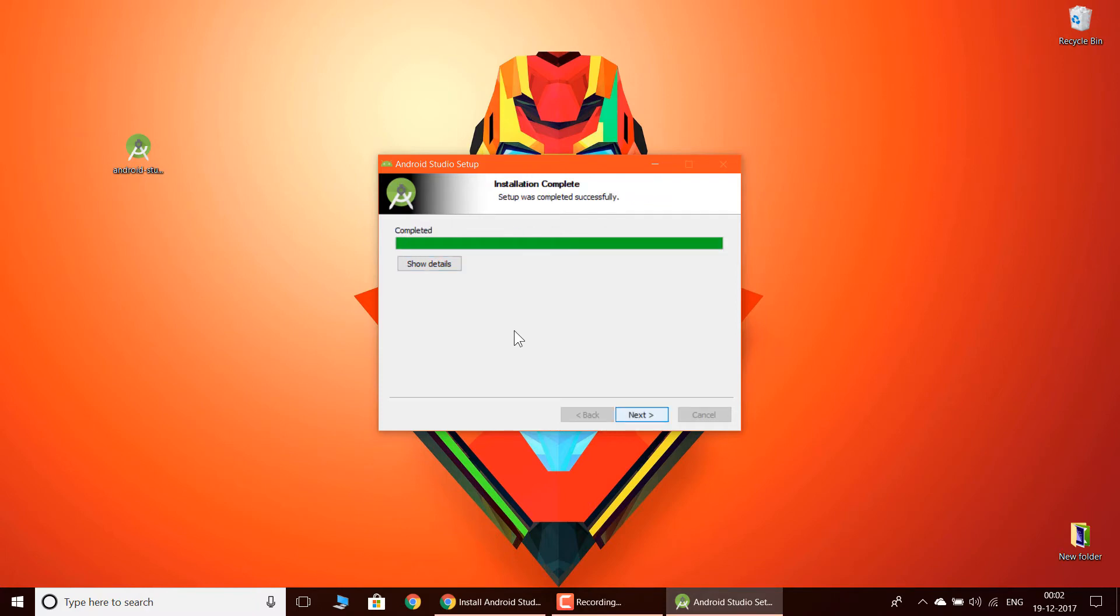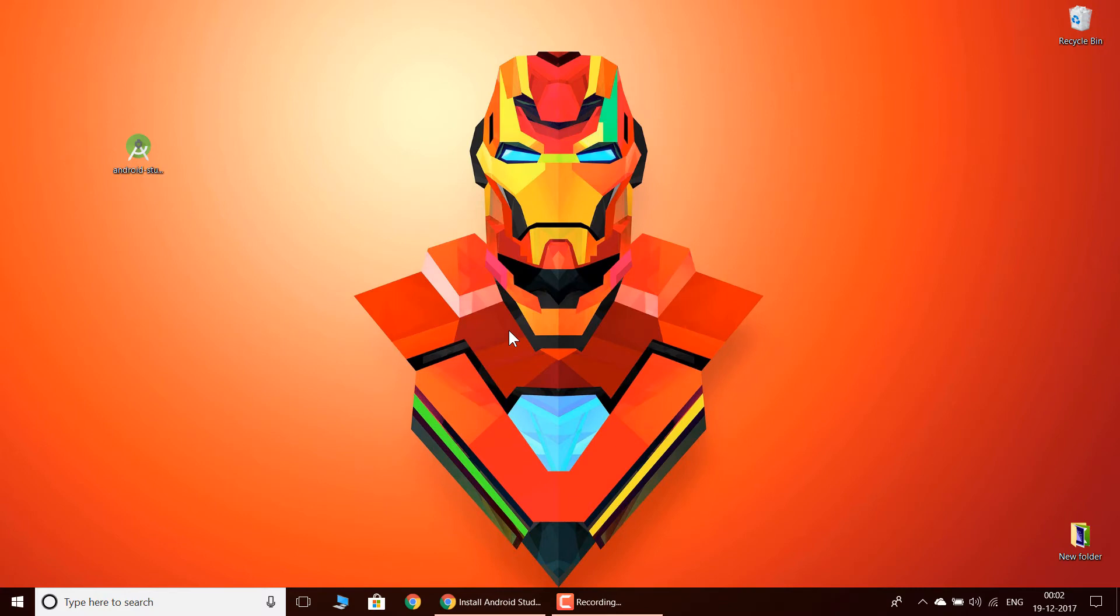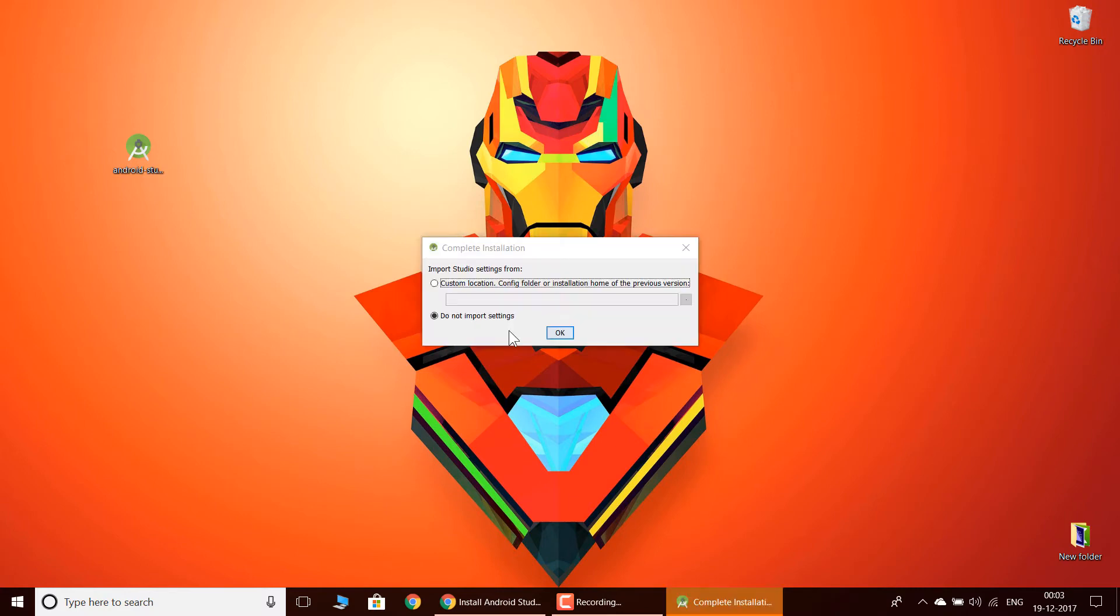Now as you can see, my installation is completed. Now I'm going to click next again and I'm going to click start Android Studio and click finish. You need to say do not import settings because previously you don't have Android Studio installed, so you say don't import settings and click OK.